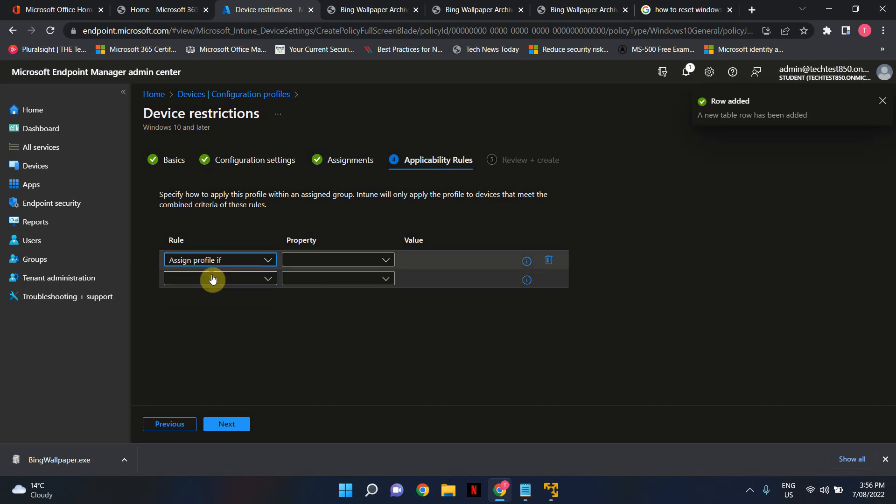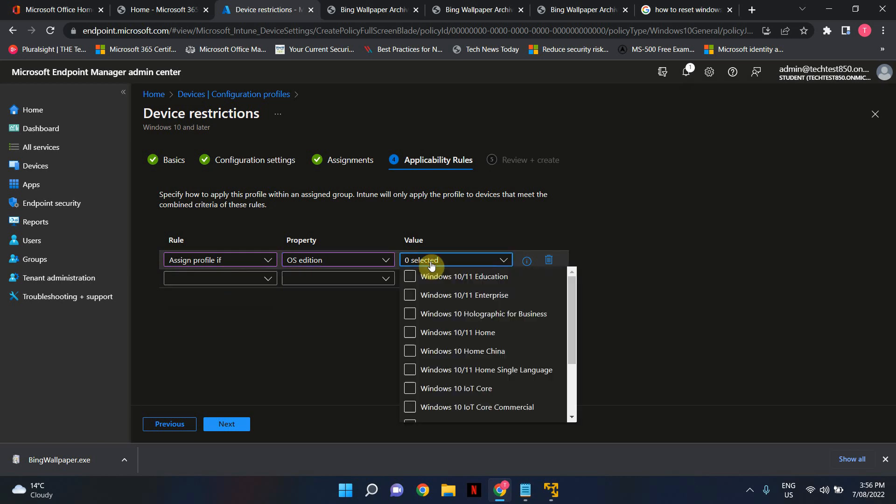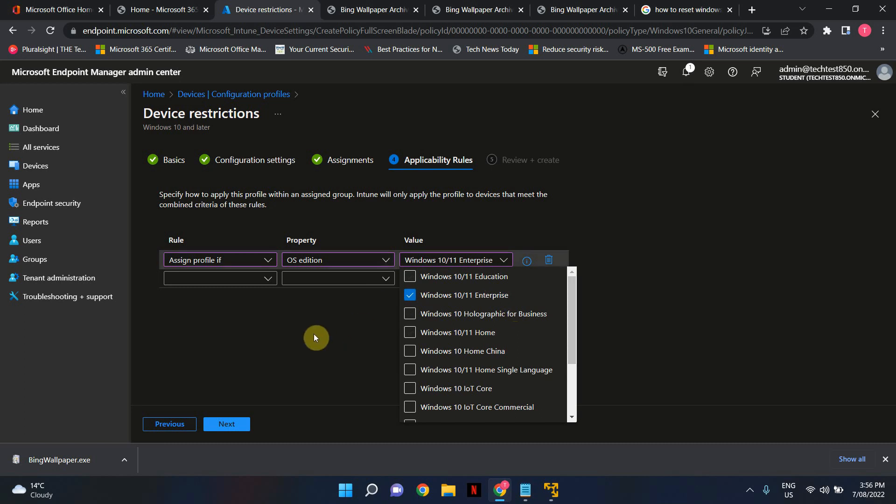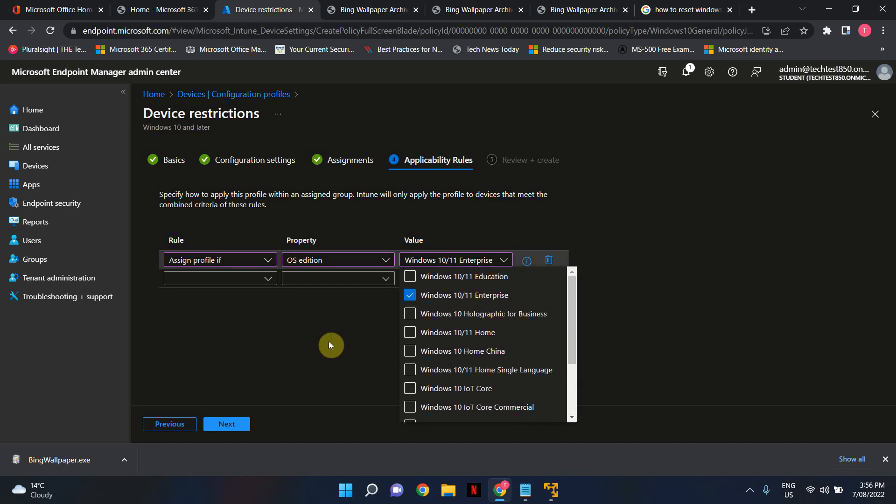So I'm just going to say assign policy if OS edition is Windows 10 Enterprise. Now bear in mind that this is not a must do. You can just skip this part and go straight to review and create as well. But in this case I just wanted to show you that there is further customization that you can do if you wanted to. So my test virtual machine is a Windows 10 Enterprise level one. So I'm just going to set it to that.